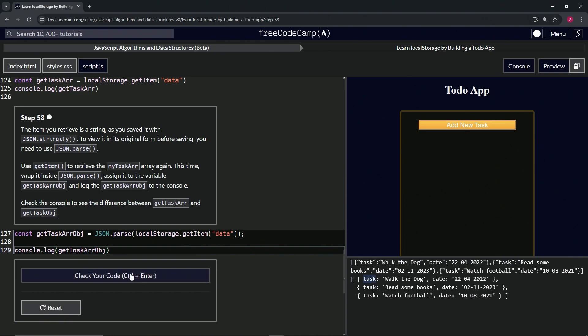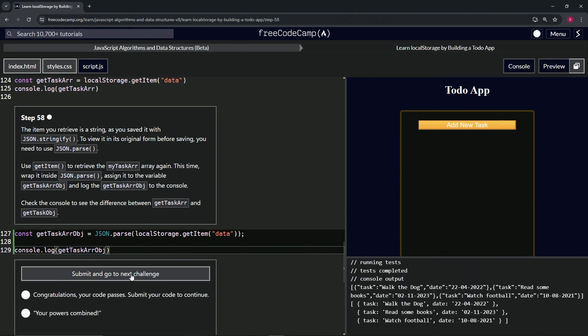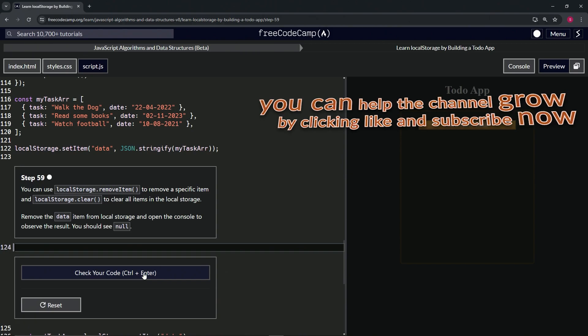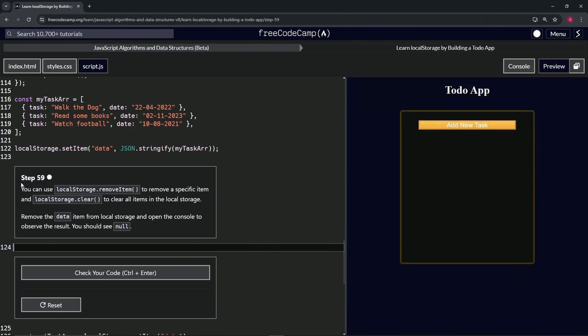Awesome, I guess. Check the code, looks good, and submit it. Alright, now we're on to step 59 and we'll see you next time.